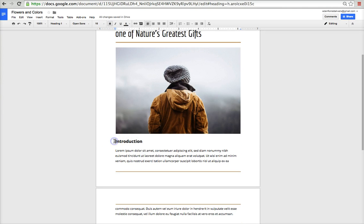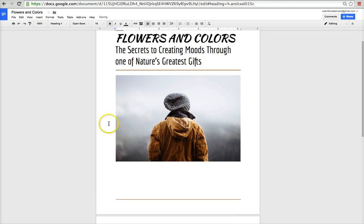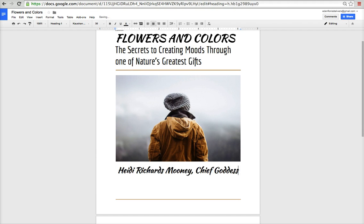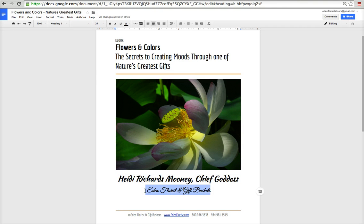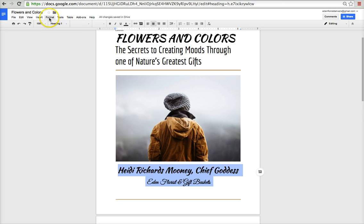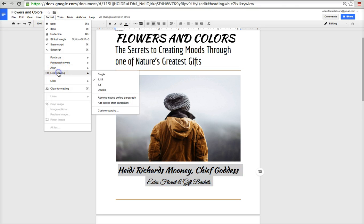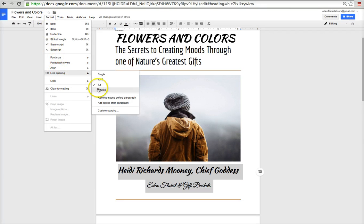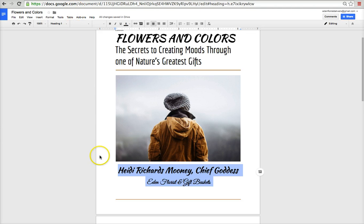I'm going to move the introduction down because that goes on page 2. Then I'll put my name as the author, and underneath that I'll add the company name, Eden Florist. You can also change the line spacing — go to Format, then Line Spacing. I have it at 1.15. If I wanted it wider I could change it to 1.5, or I could double-space it.